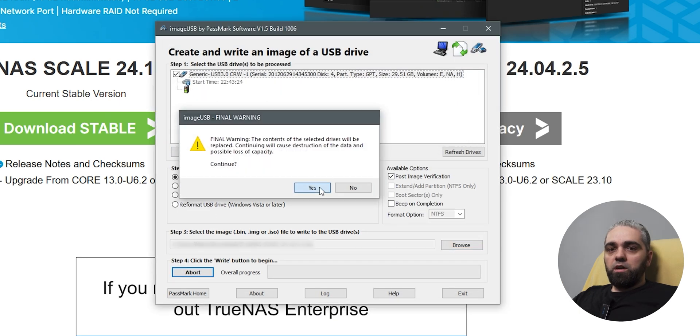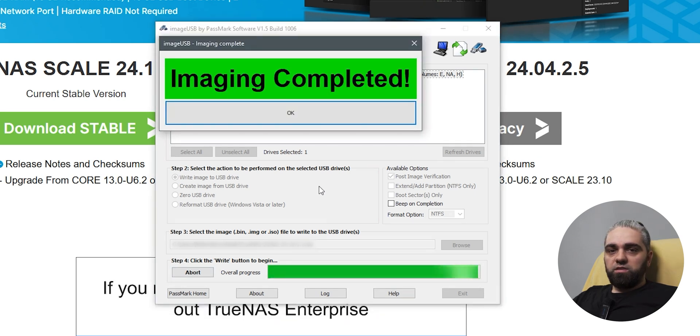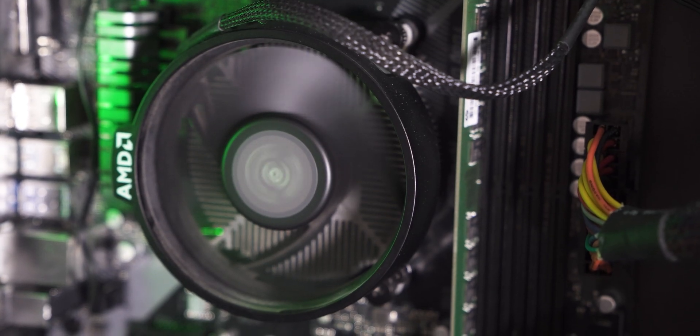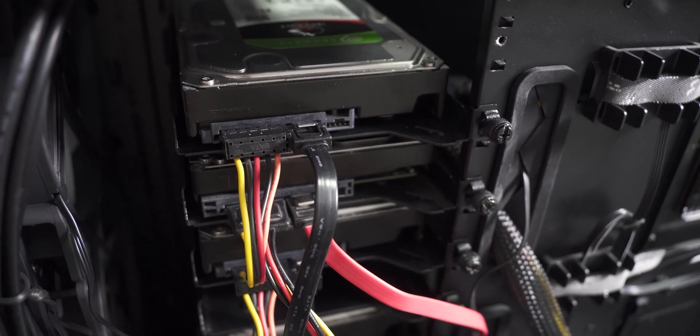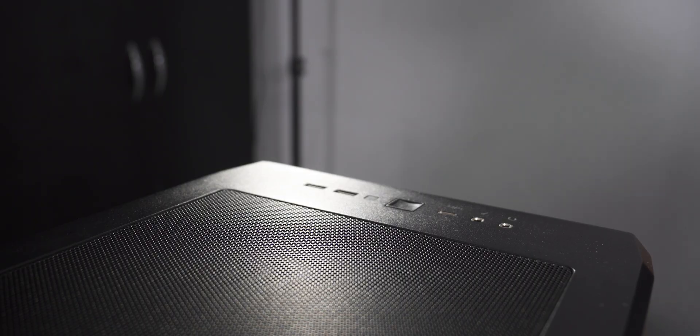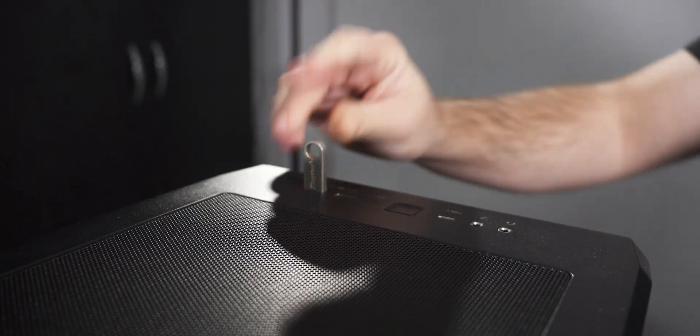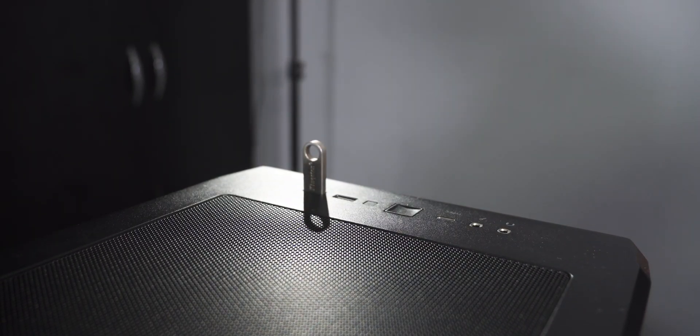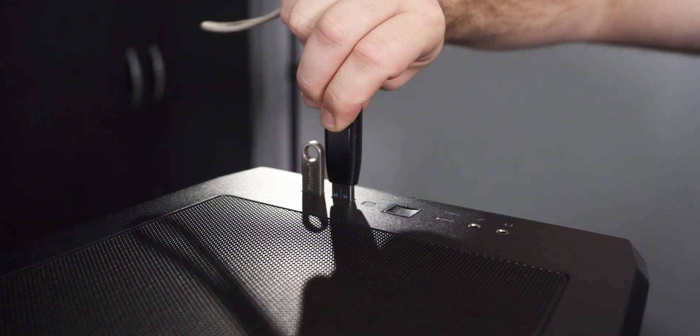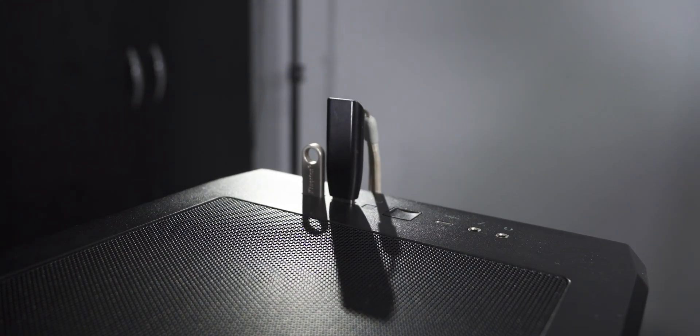This will create the bootable USB drive that we will use to install the TrueNAS operating system. I already mentioned that it's not recommended to use a USB as a bootable device, but I will have to do it because I'm still waiting for my SSDs to arrive. So here is how to do it. Plug in the empty USB flash drive and plug in the bootable USB device that we just created.